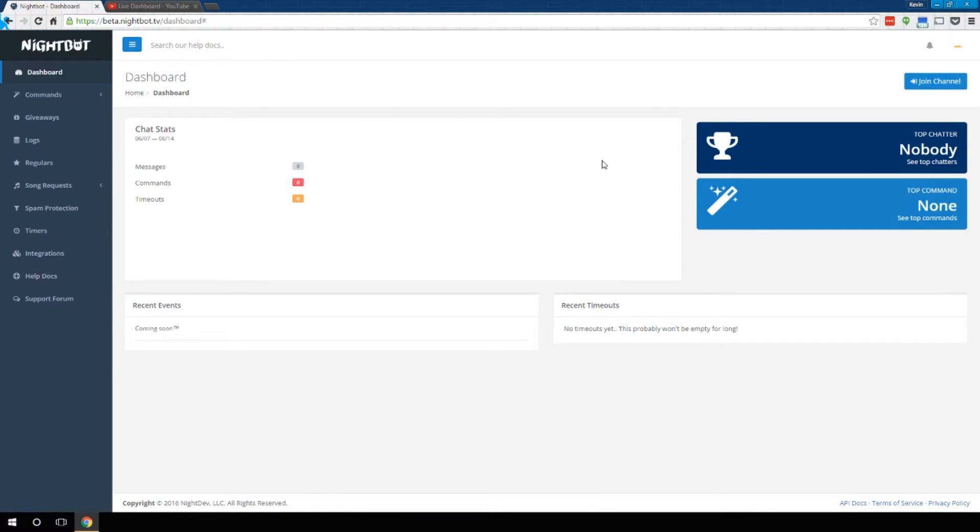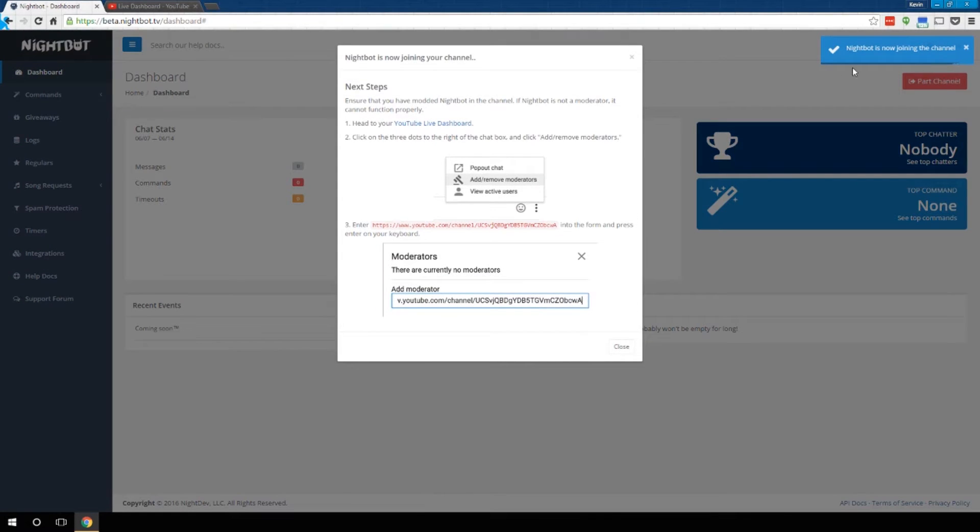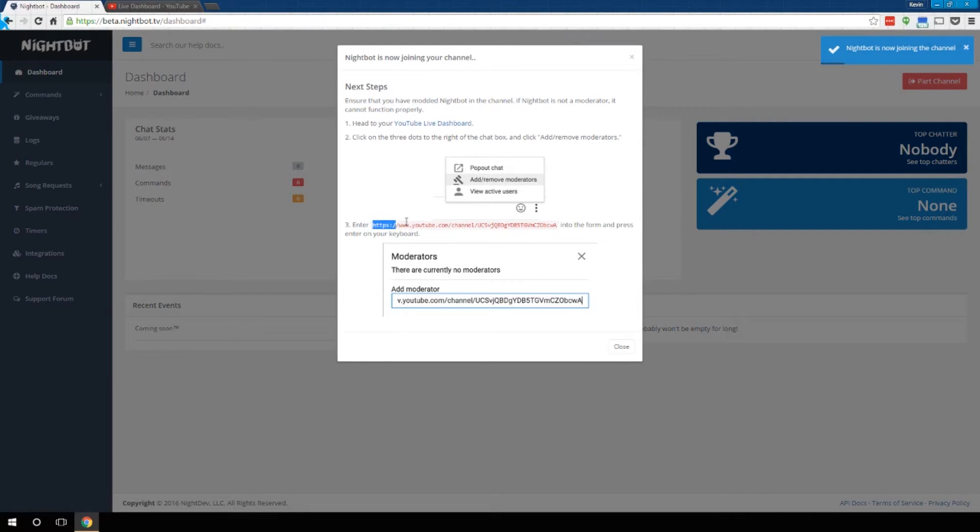This will take you to the Nightbot dashboard and you want to have Nightbot join your channel. Go ahead and click Join Channel in the upper right and then follow the instructions here. I'd recommend actually jumping to Step 3, highlighting and copying that address.